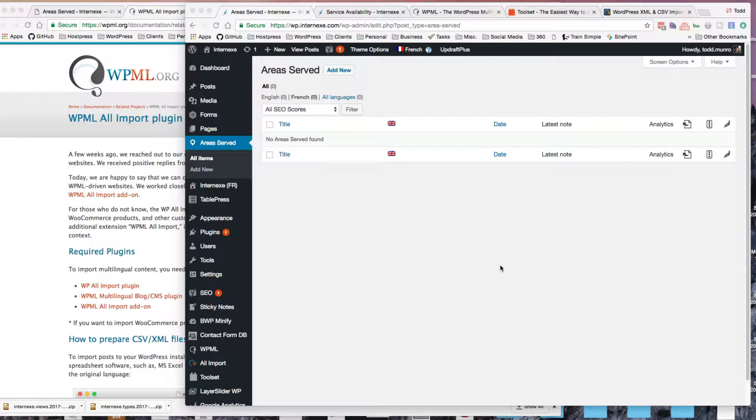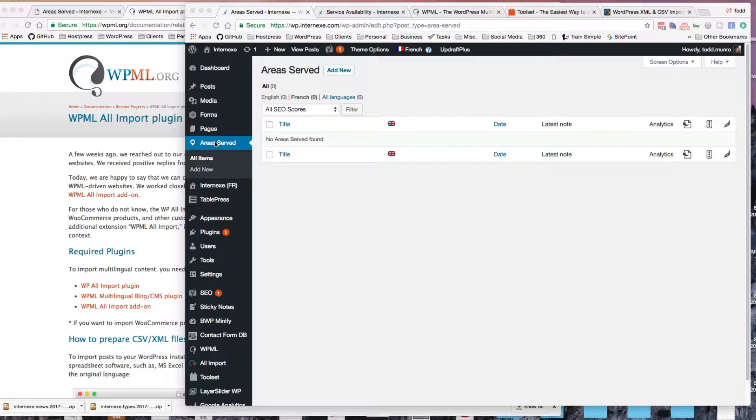Basically, today all I did was just create the functioning of this. So I created a custom post type using types, WP types, called Area Served, with a few different fields to fill in.